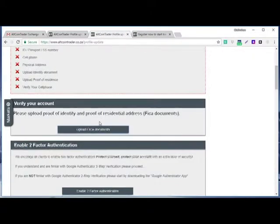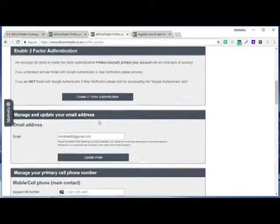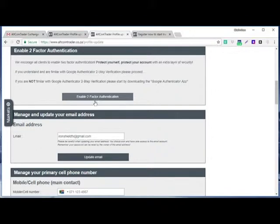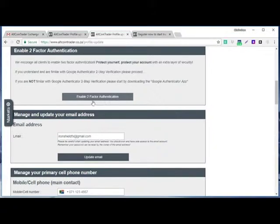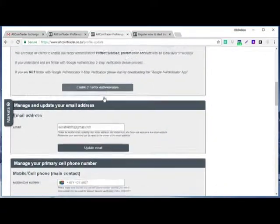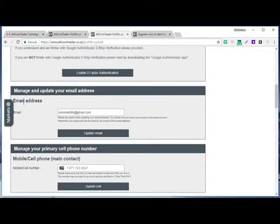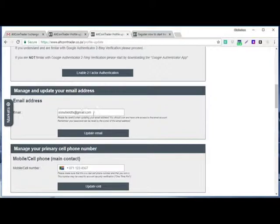Then after you upload that, you come here. Now you don't need to enable the second factor authentication. We enable it when we start trading. Then you come here, you manage to update your email. This is the email we are using, so I don't need to update it.